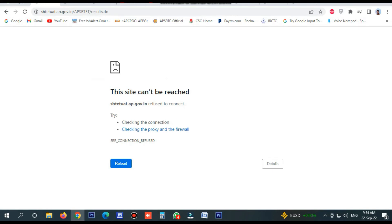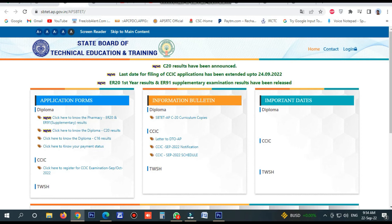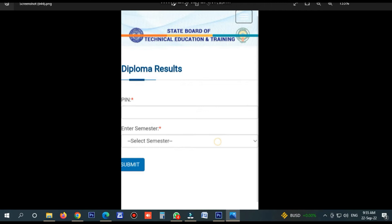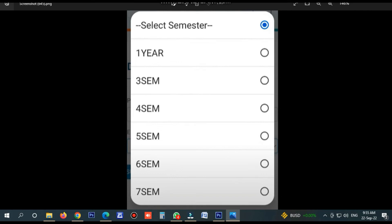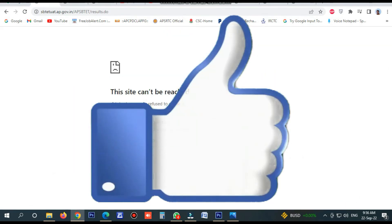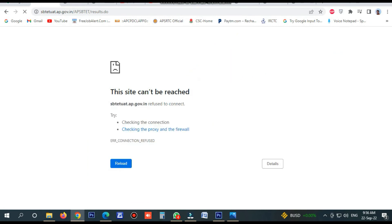The site may be a little busy but you can try. Click here, try to refresh, and open the site. You can select a PIN and select a semester, then click submit. You can refresh at any time. You can also see the links to the official site in the description.